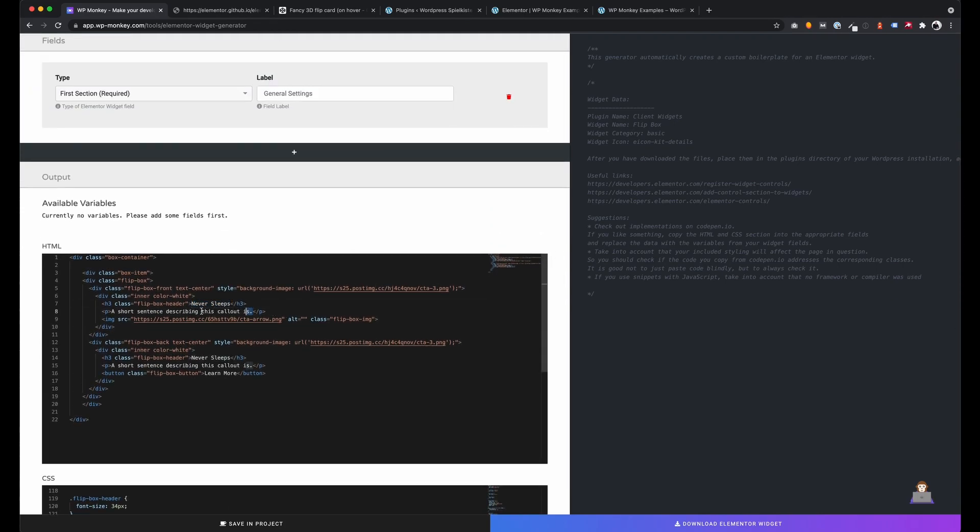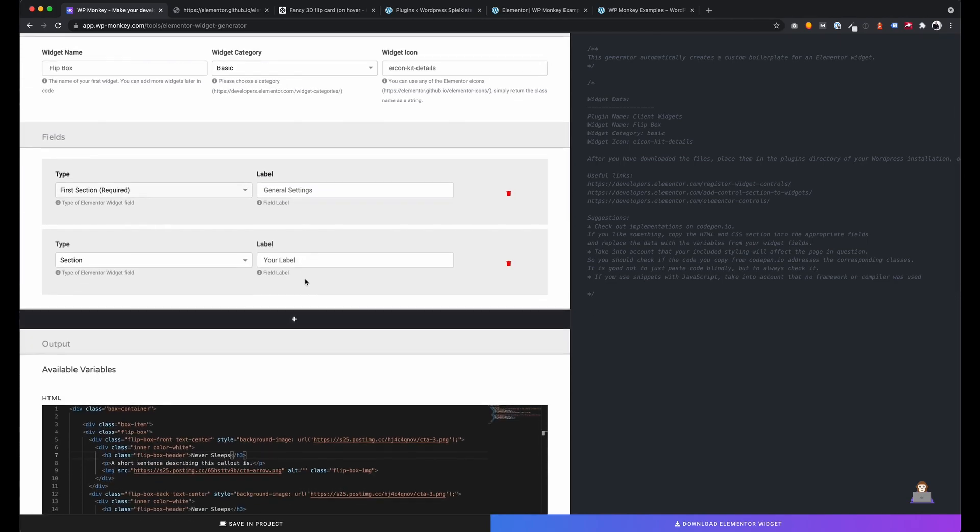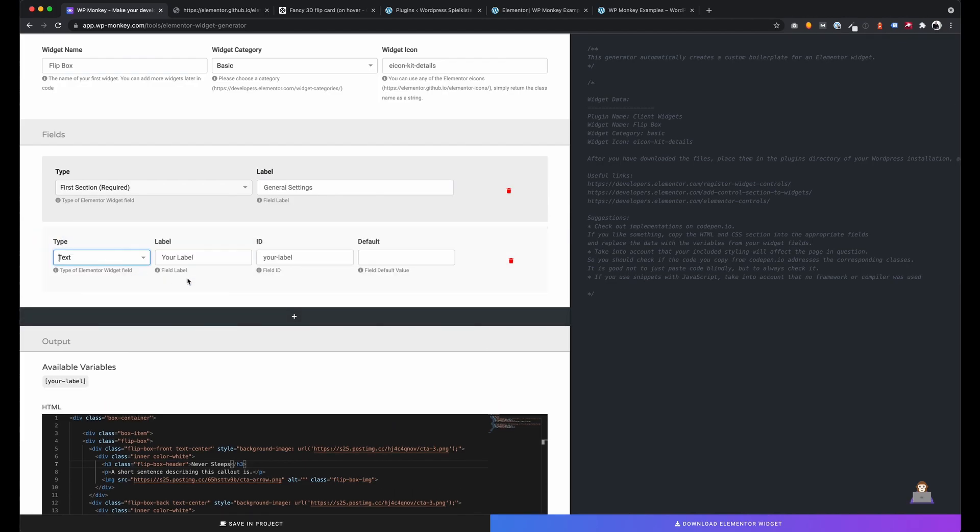Then I want to replace the static text with my own variables. These are the areas that the user can edit later inside the widget. As you can see, for each control you create you get a variable for the output.